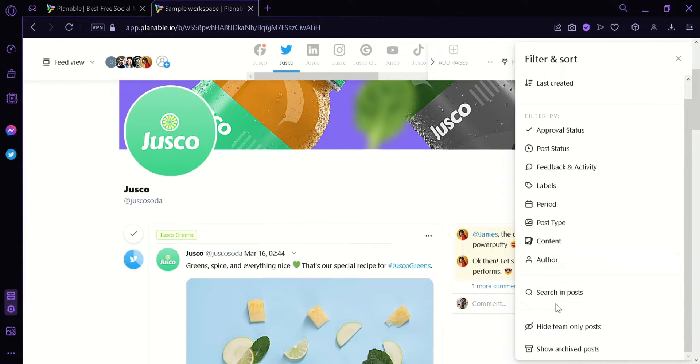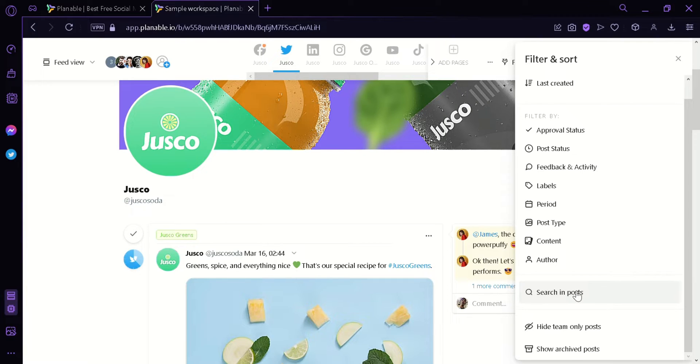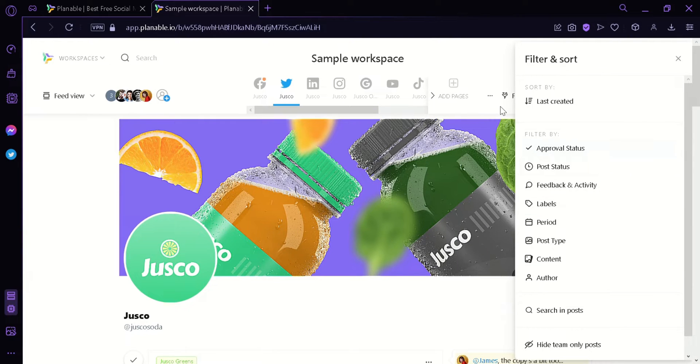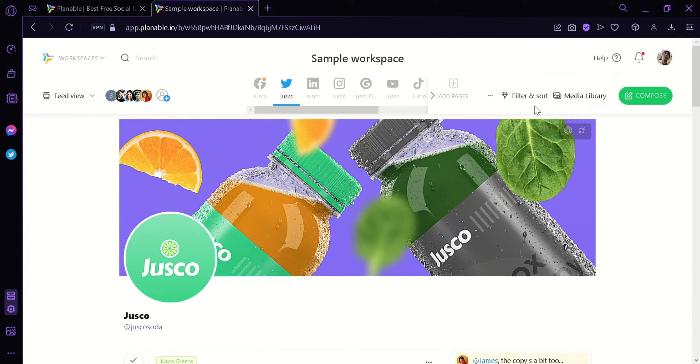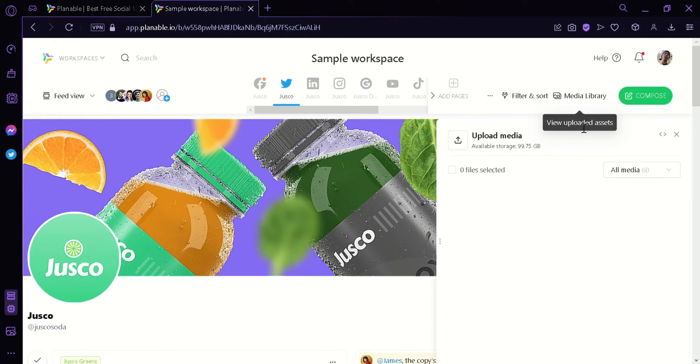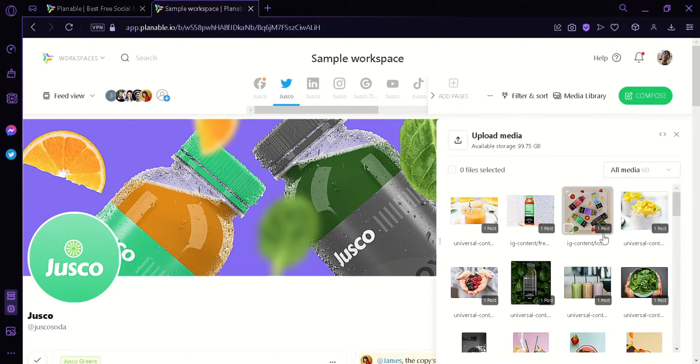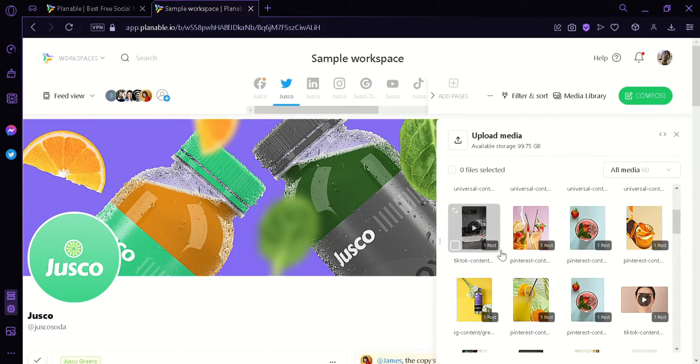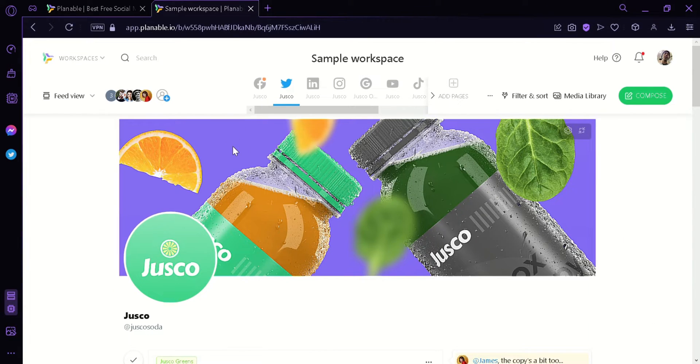You could also search in specific posts so you can have an easy time looking for the posts that you are looking for. You can also hide team only posts and show archive posts. And now you can also click this media library where you can see all the files that has been uploaded in all your posts and you can see how many times they have been posted.